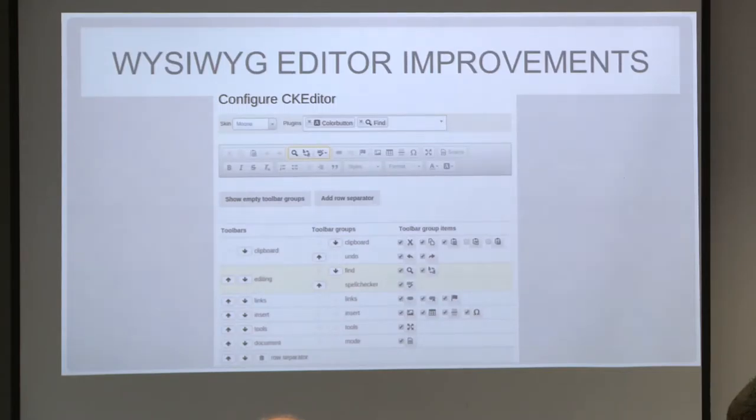We did a complete change in how we integrate editors. CiviCRM now ships by default with one of the most popular editors, CKEditor. We moved other editors to extensions — for example, TinyMCE is available as an extension now. We added a configuration screen where you can configure which buttons you need via drag and drop, so you don't have to mess with code to get whichever settings are important to you.